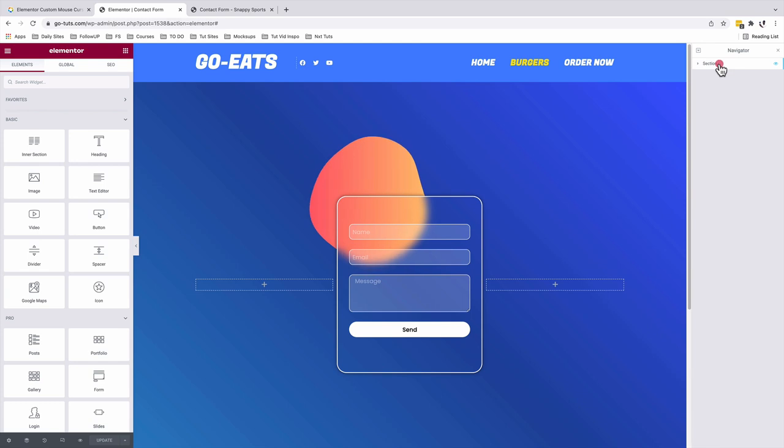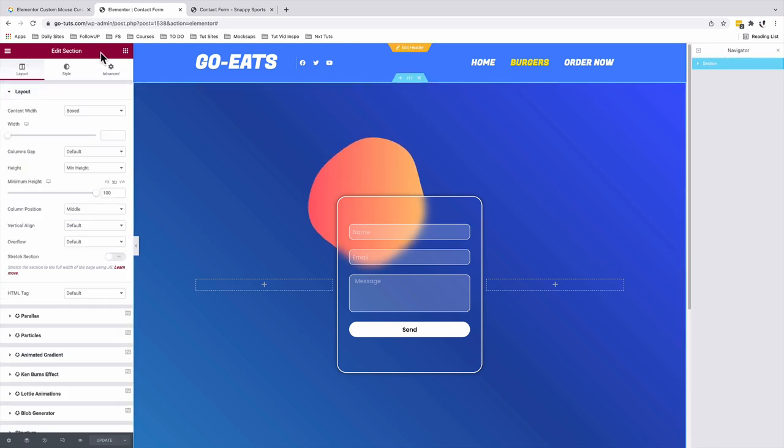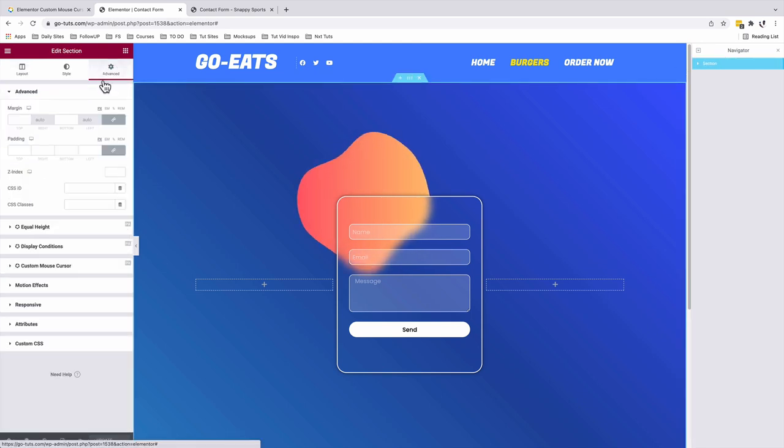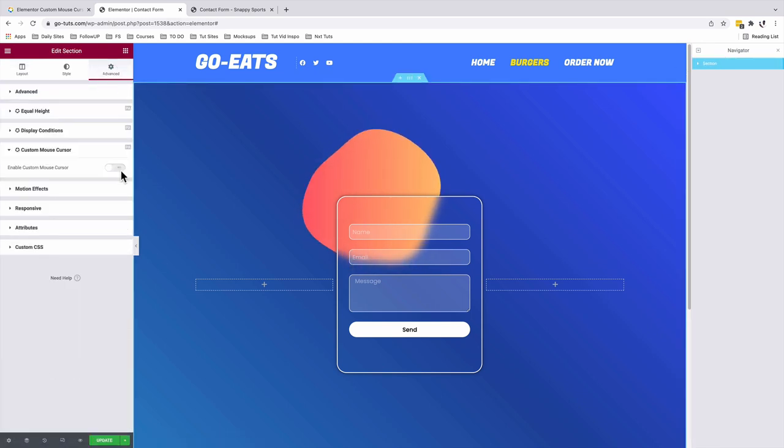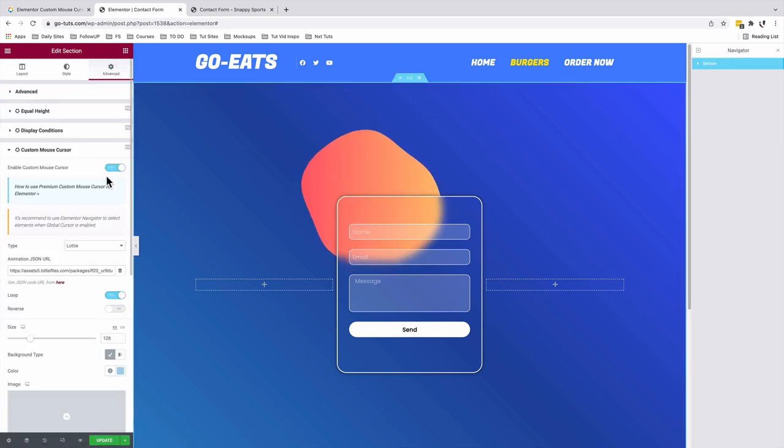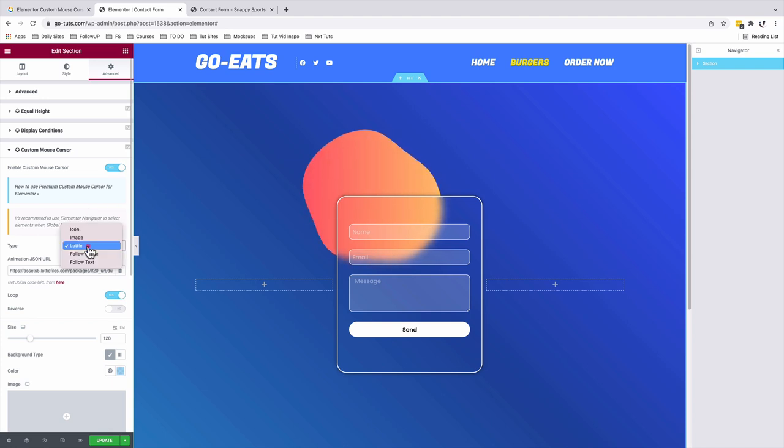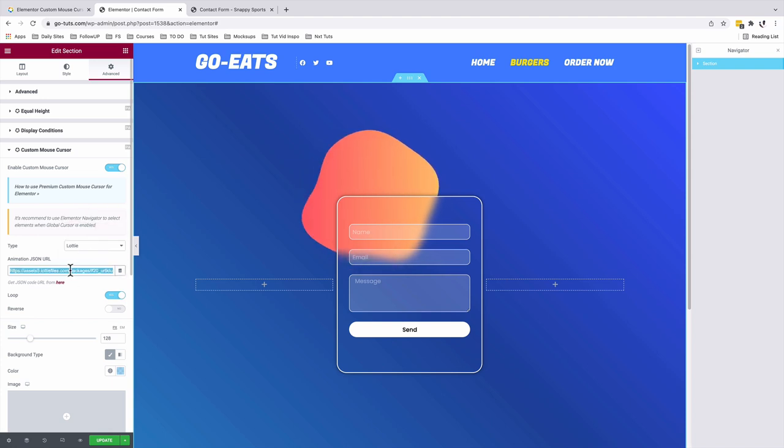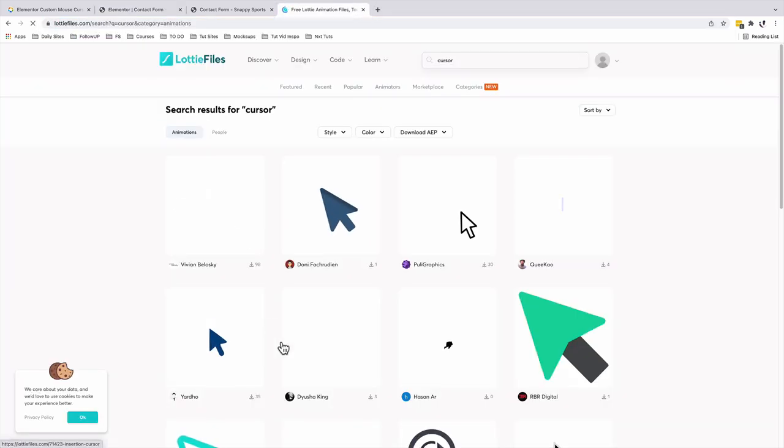With our section selected, I'm going to come to Advanced. And once I enable my mouse cursor, you realize that I've already chose to use a Lottie. And I added a Lottie file. You can get Lottie files from the Lottiefiles.com website.